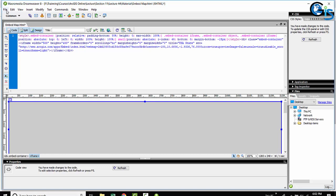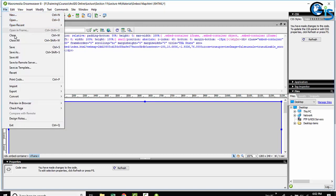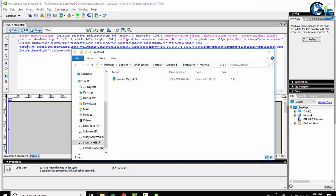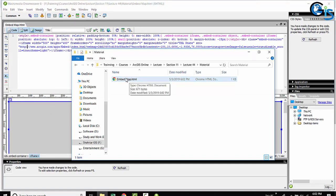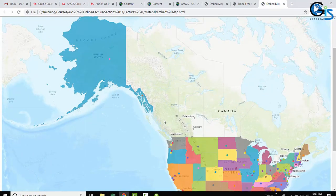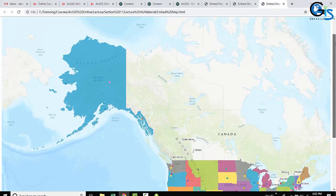Now, save this again. Now, open this HTML again in your browser. Here we have get back our map again.